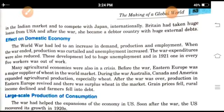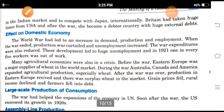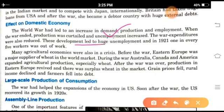Now, the effect on the domestic economy of the First World War. The World War had led to an increase in demand, production, and employment. But generally, when the war ended, production was critical and unemployment increased. The war expenditures were also reduced, leading to huge unemployment in 1921. Now many agricultural economies were also in crisis.